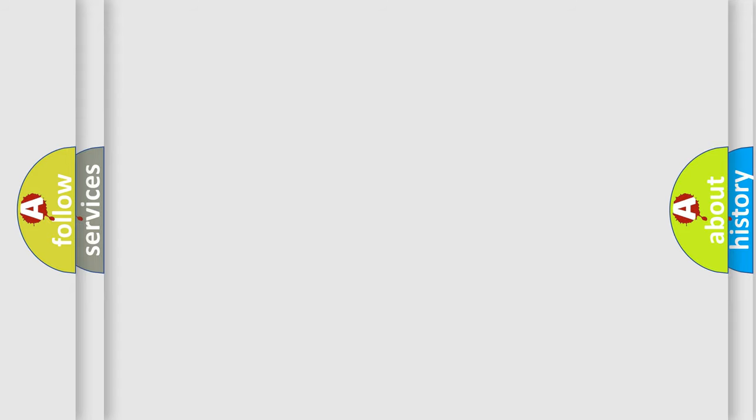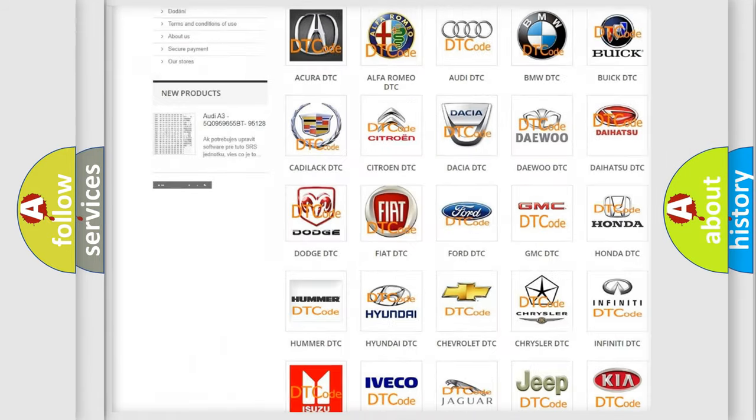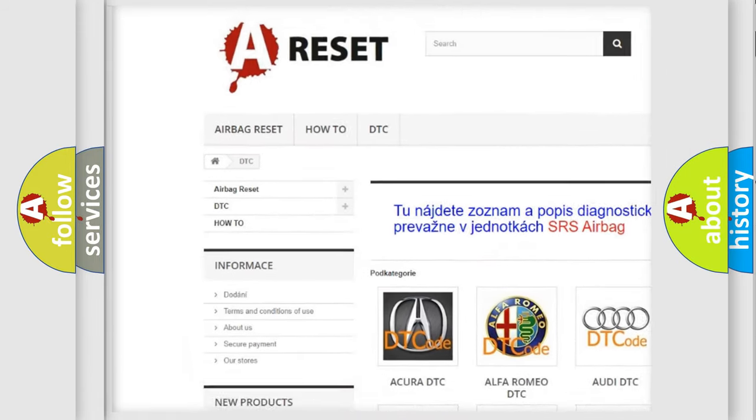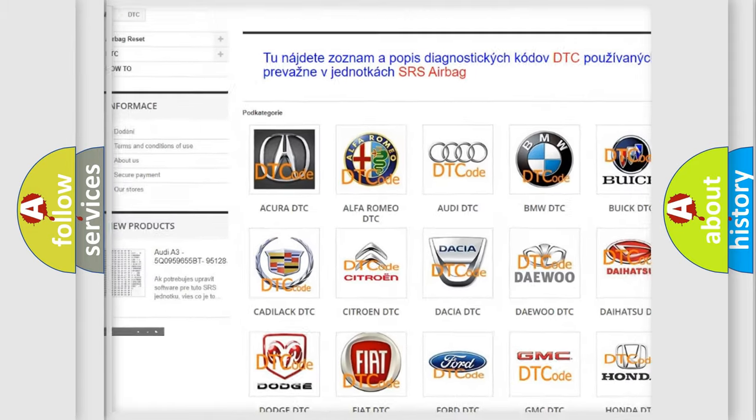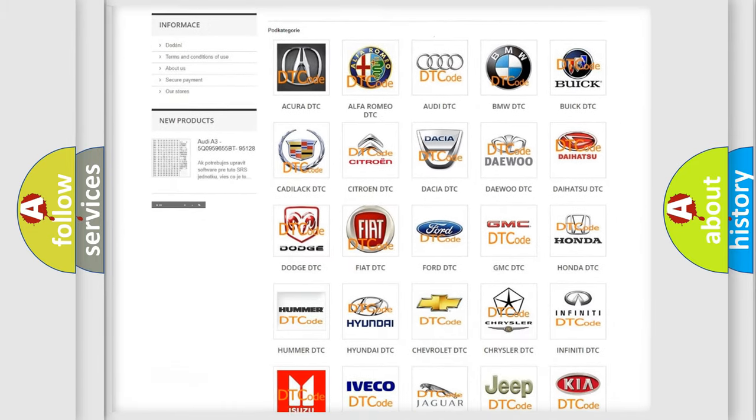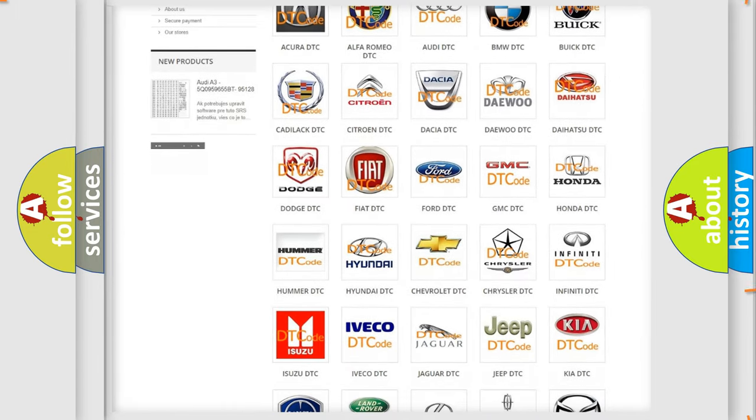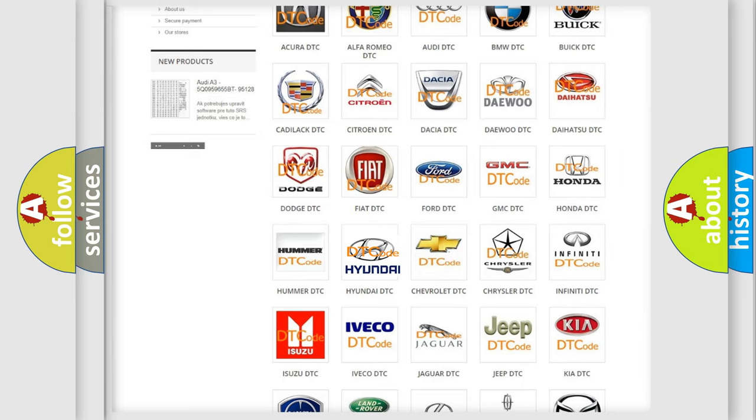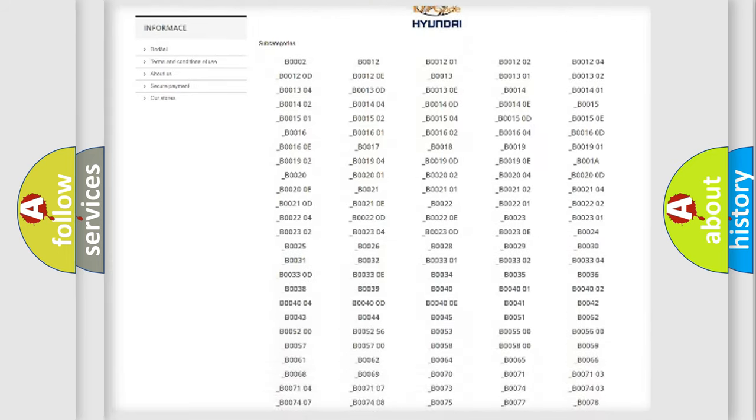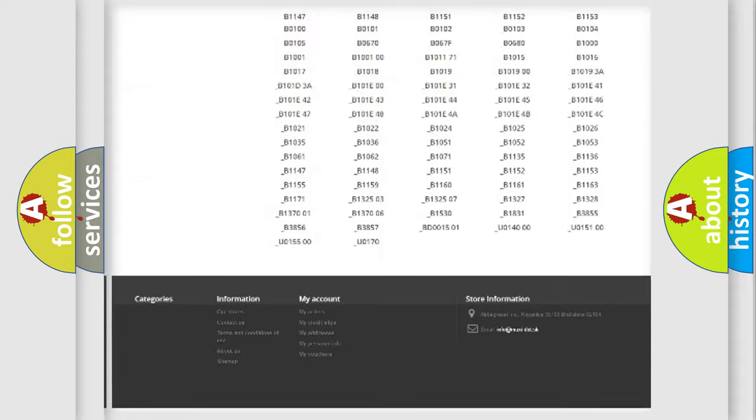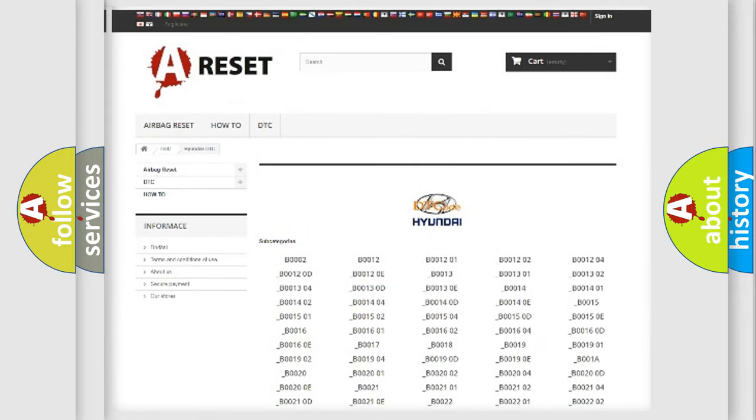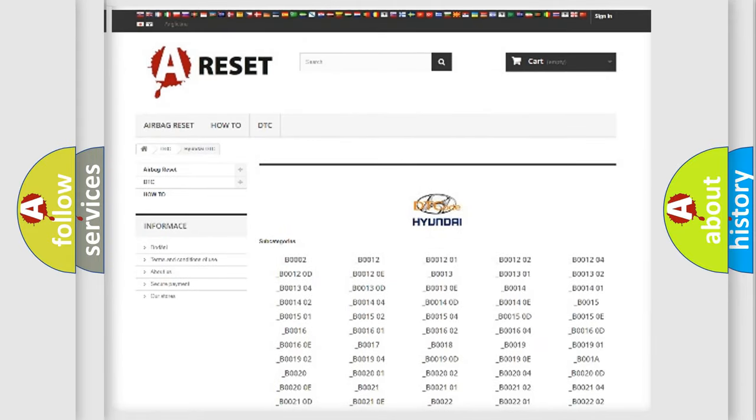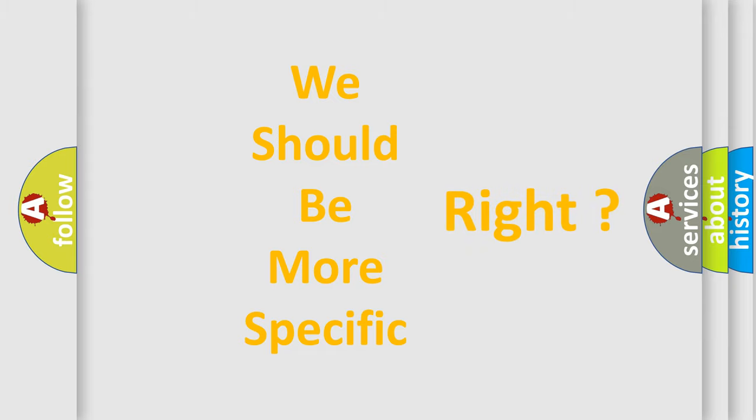Our website airbagreset.sk produces useful videos for you. You do not have to go through the OBD2 protocol anymore to know how to troubleshoot any car breakdown. You will find all the diagnostic codes that can be diagnosed in Hyundai vehicles, and many other useful things. The following demonstration will help you look into the world of software for car control units.